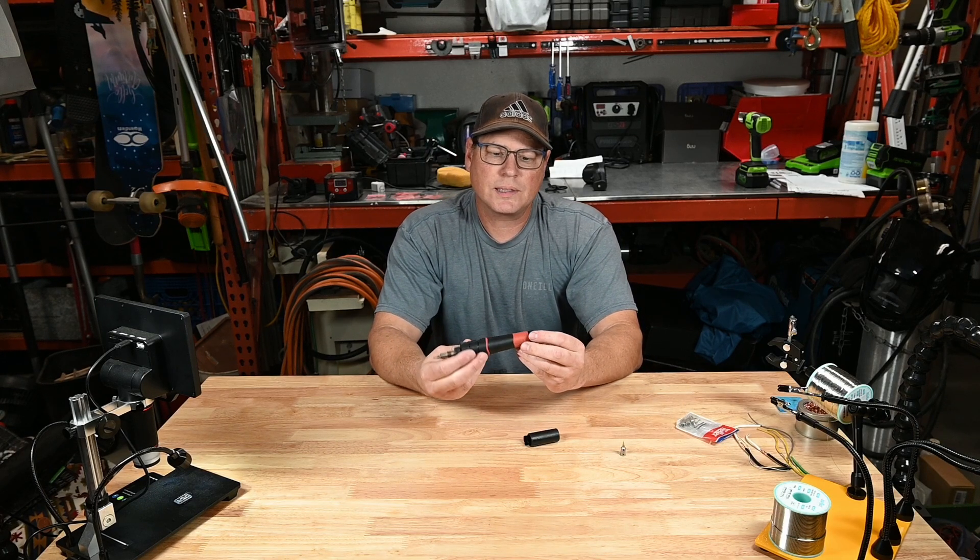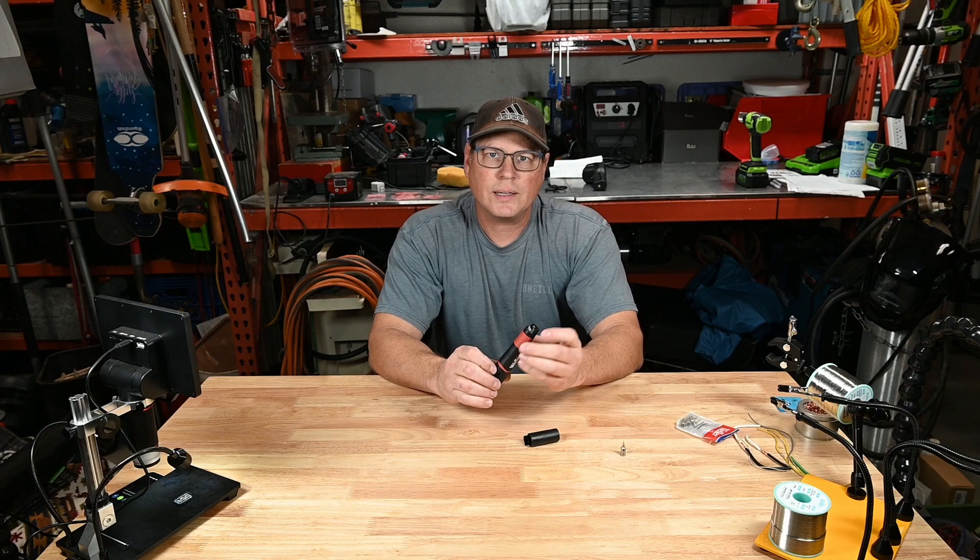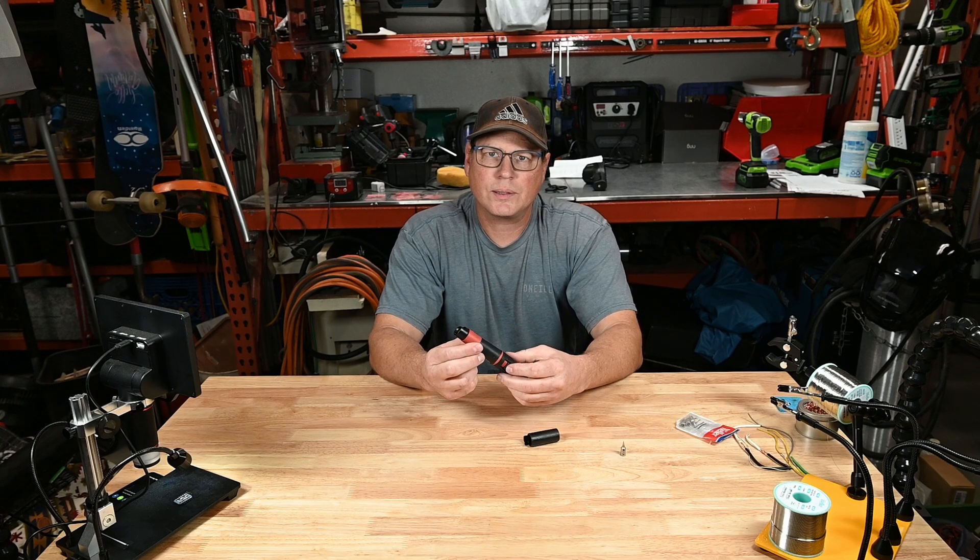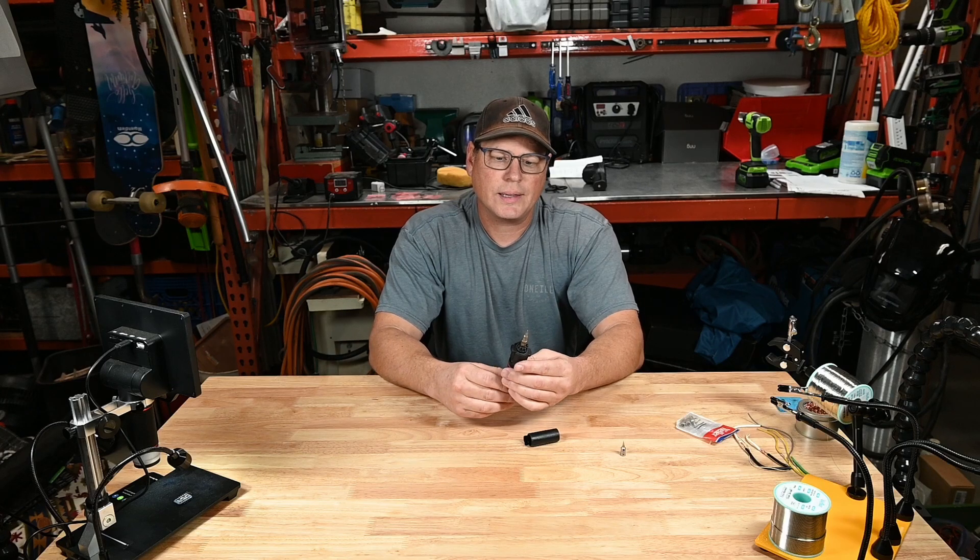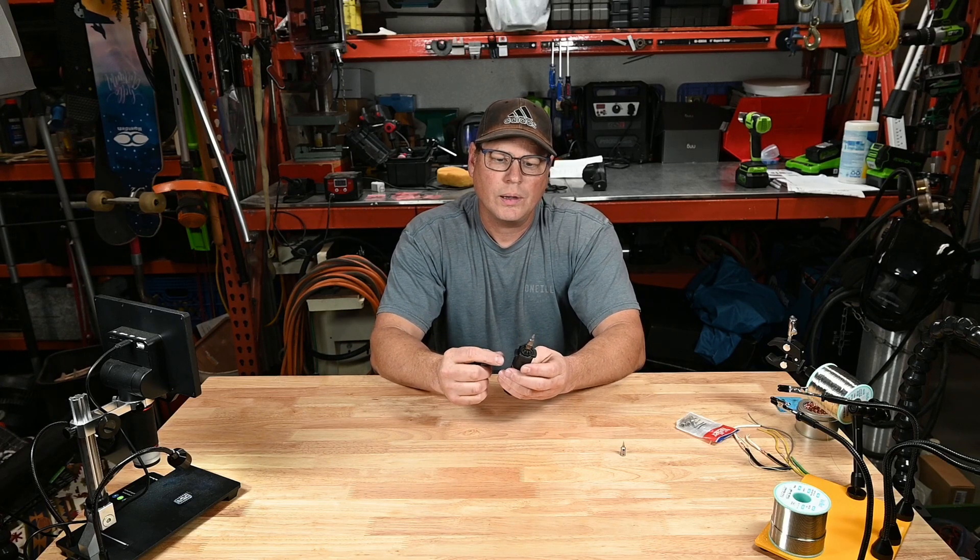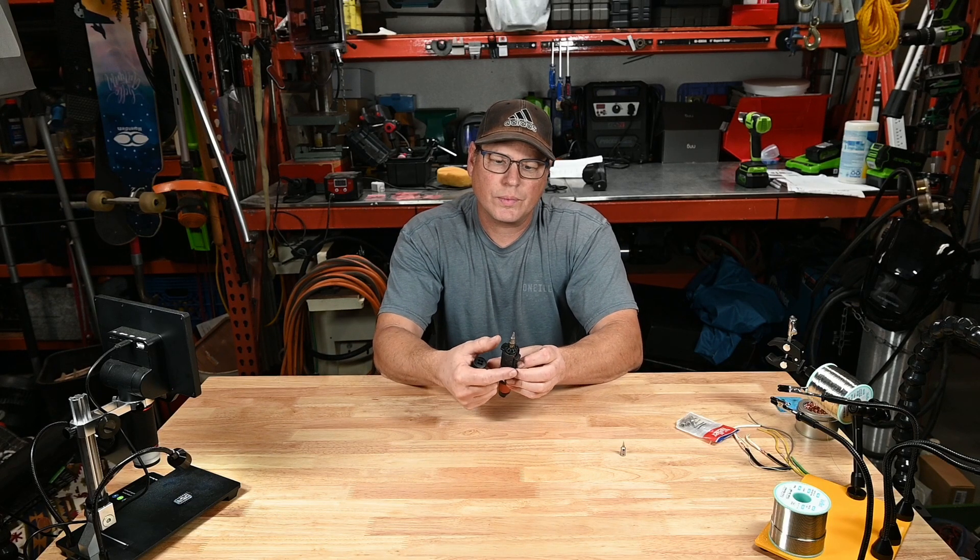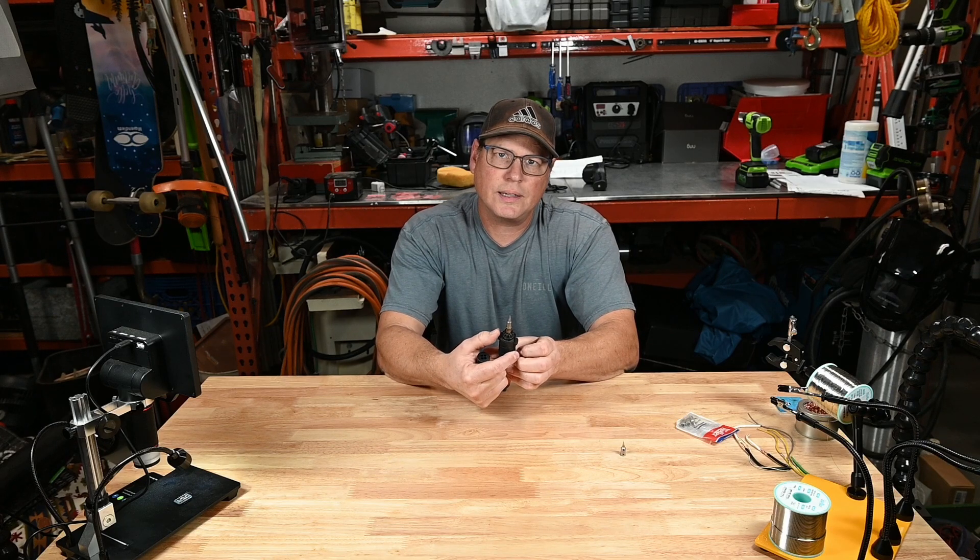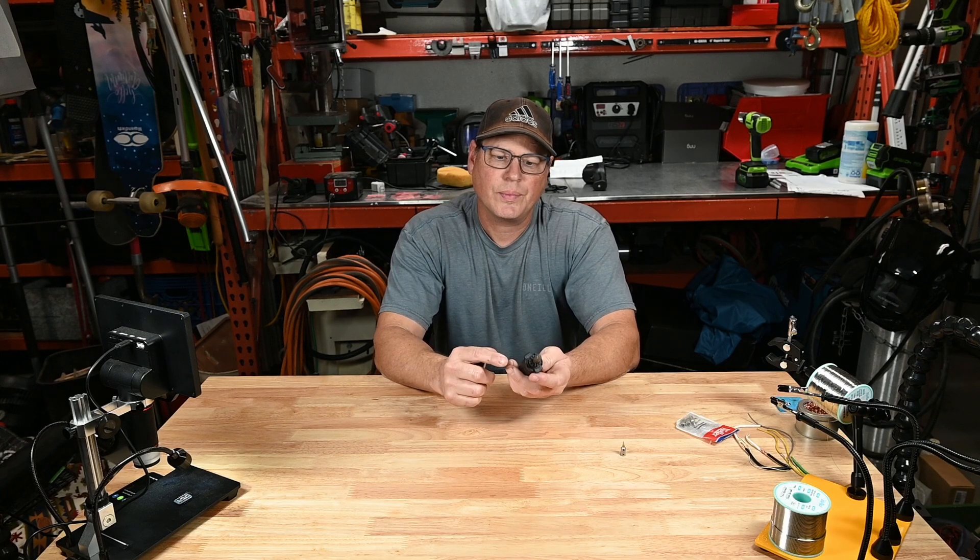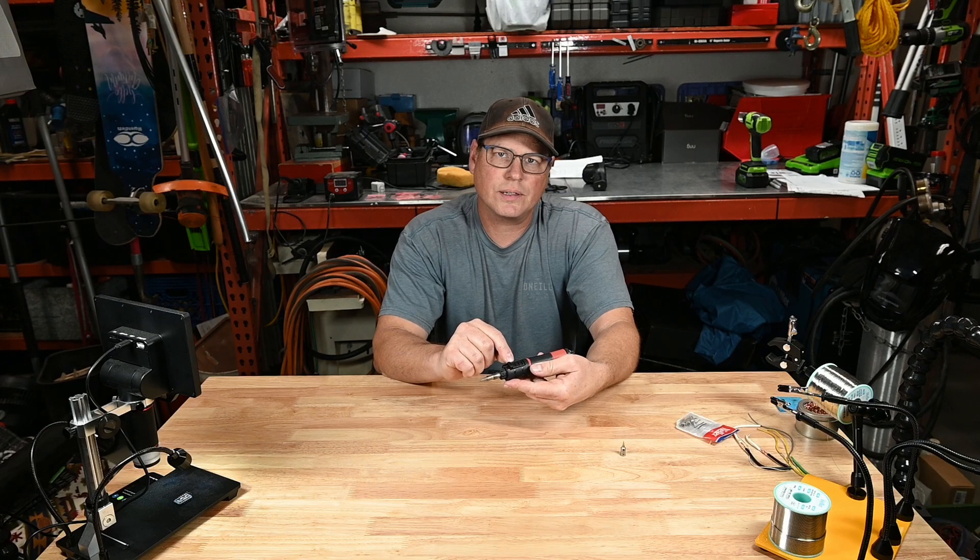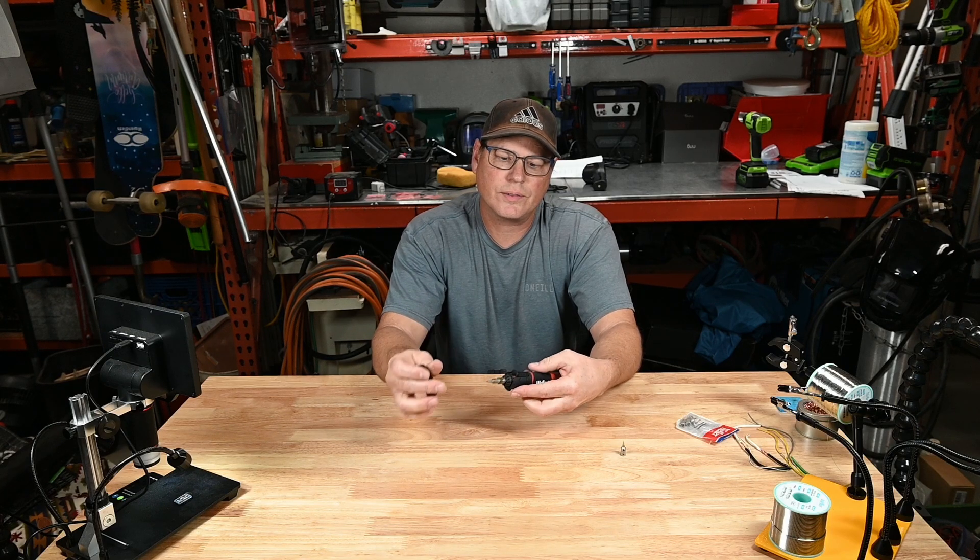When this is fully charged up with butane, it runs for 60 minutes according to the manufacturer. It has your lighter on the side here, which is just a little click lighter, and the gas on and off here. Up for on, down for off.